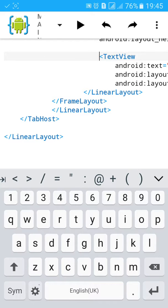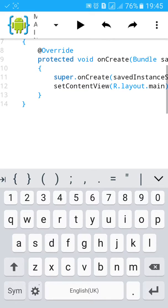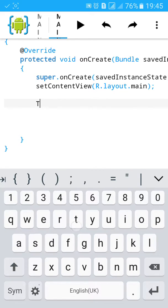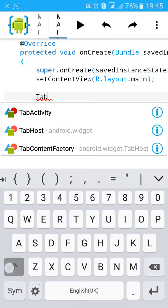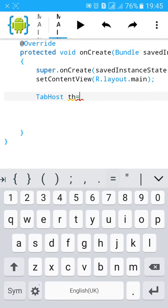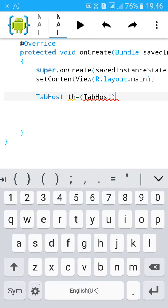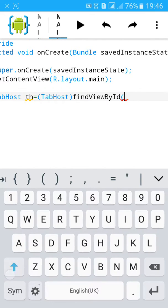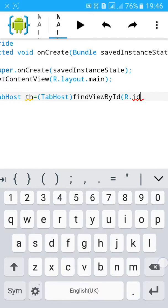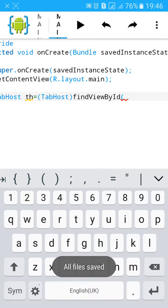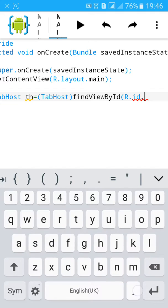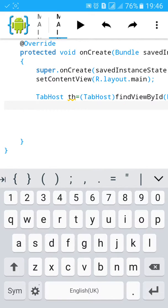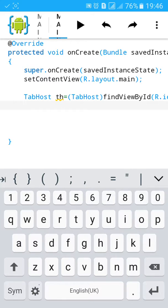Now go to main activity.java and after the main, R.layout.main, add findViewById tab host. TabHost th equals to bracket TabHost bracket close, type findViewById and R.id.th in semicolon. Now we have defined tab to th.